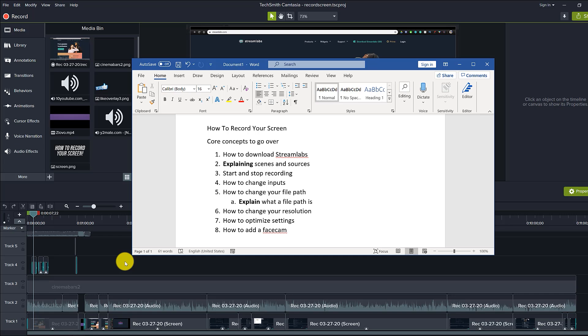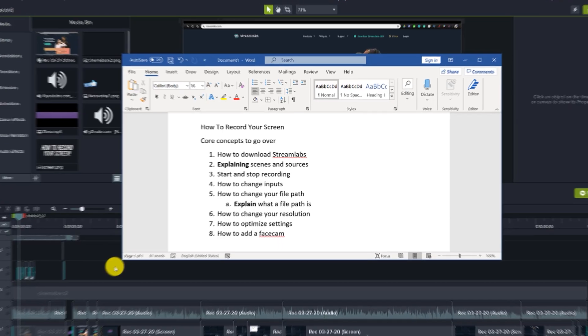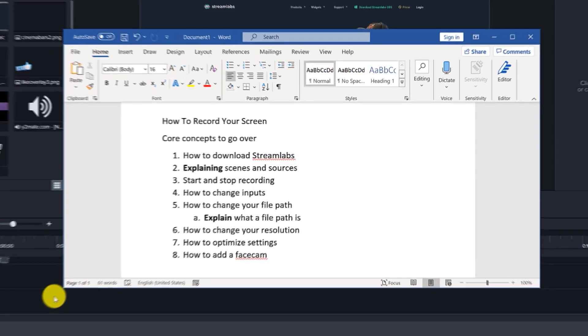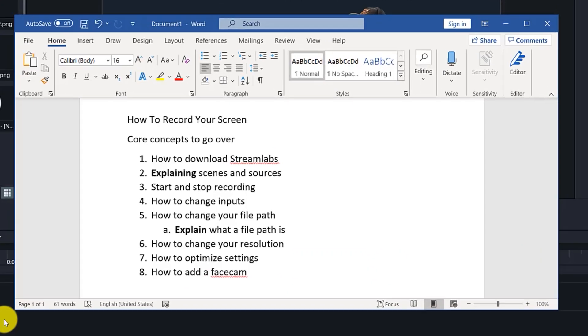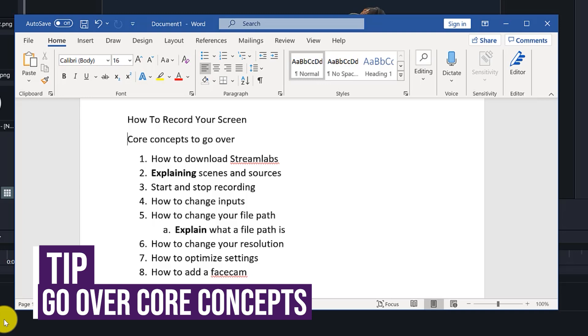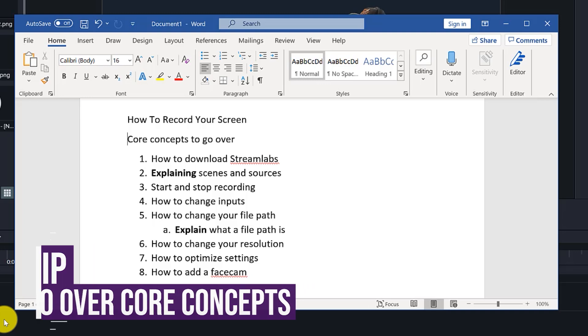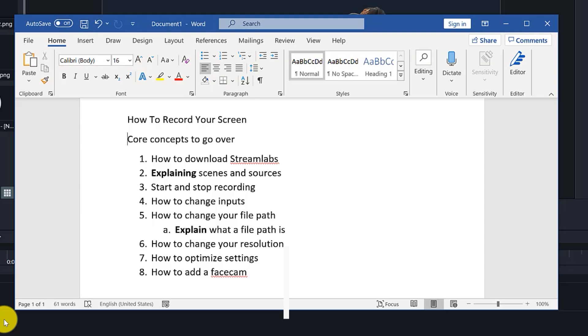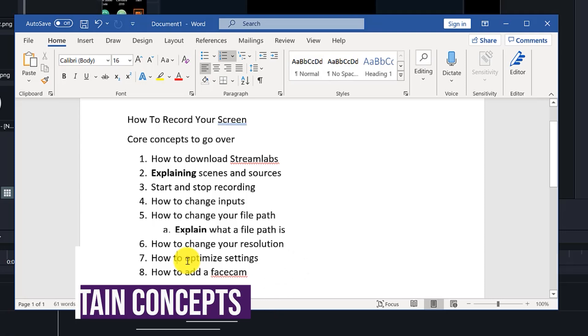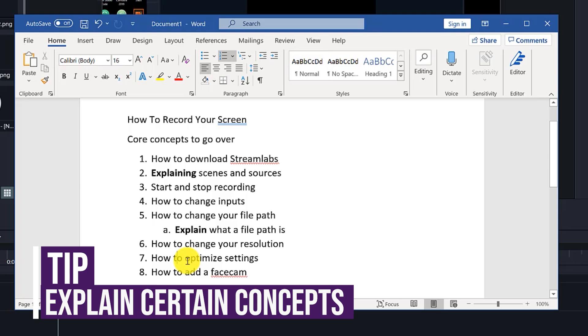The way I ensure this is by making a list of all the different things I want to cover in my video. So for this video on how to record your screen, I make a list of all the different concepts I want to go over, from downloading the software, which is Streamlabs, to teaching them how to start and stop recordings, change their inputs, change the resolution, and all the other steps.